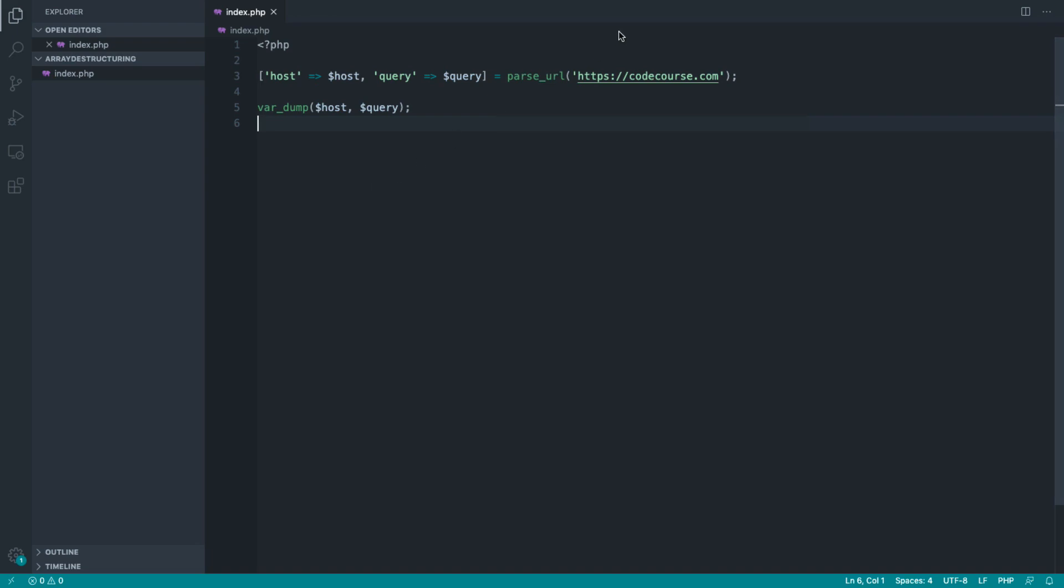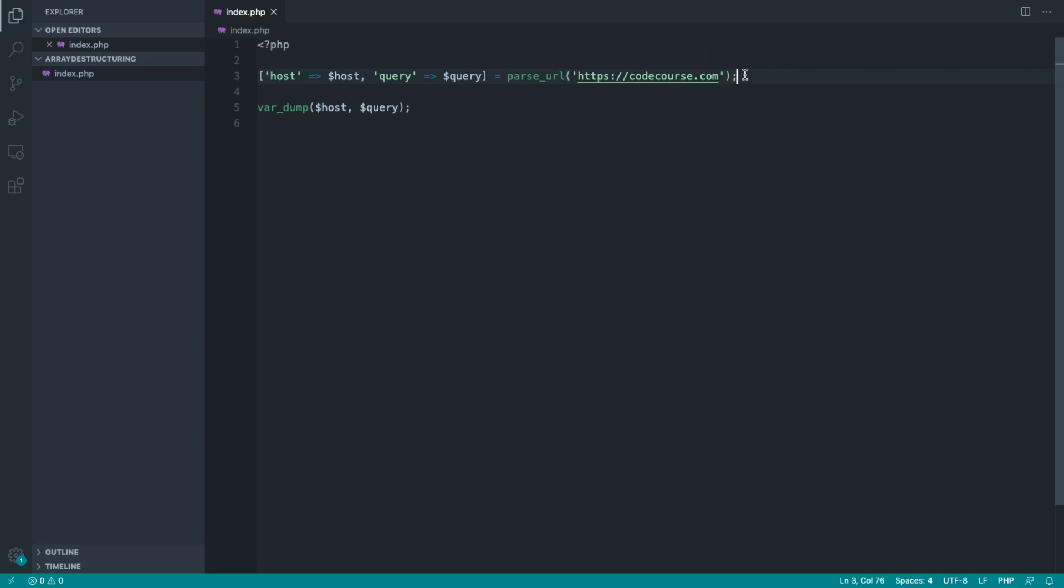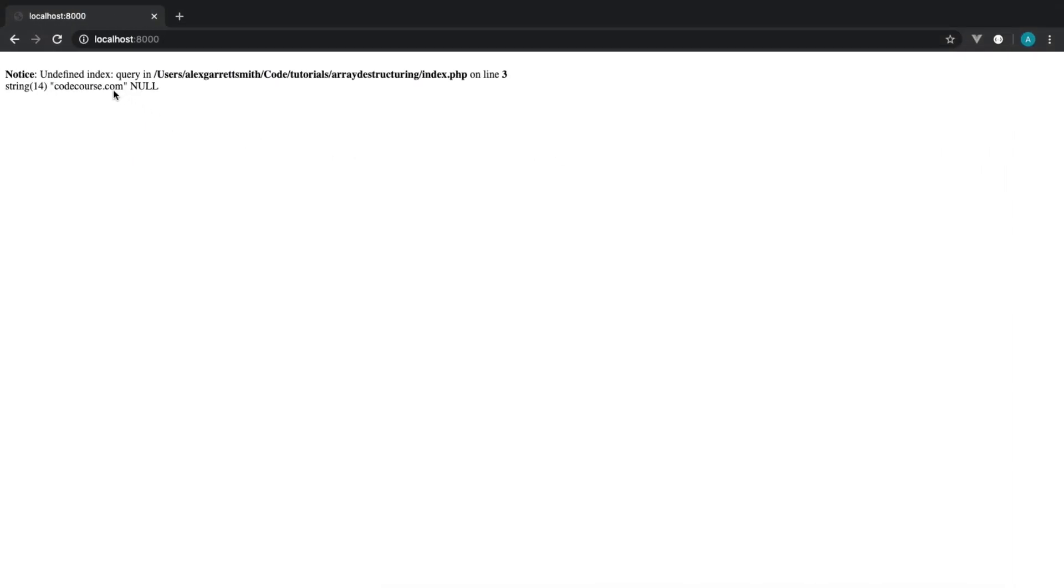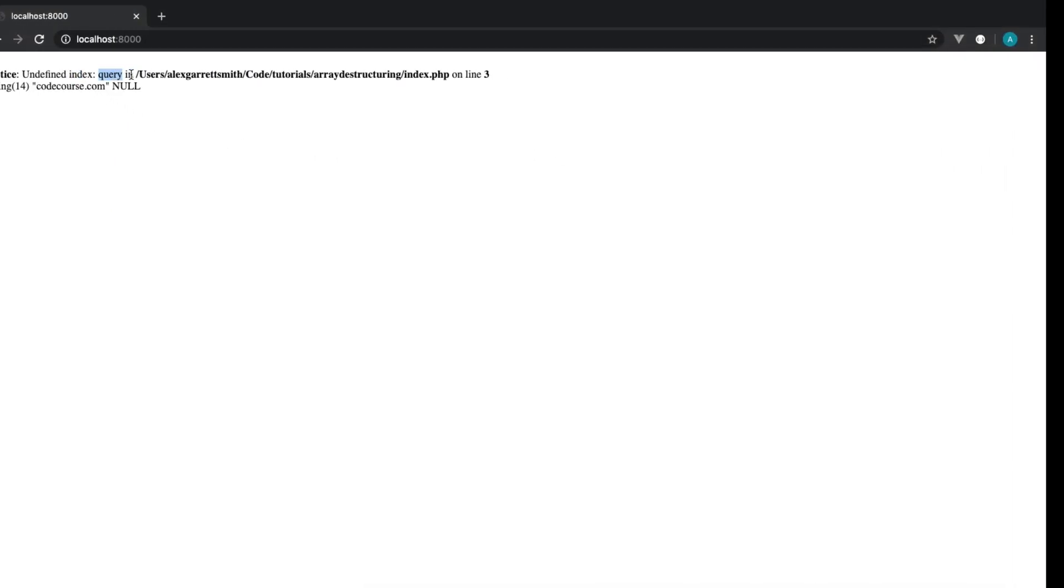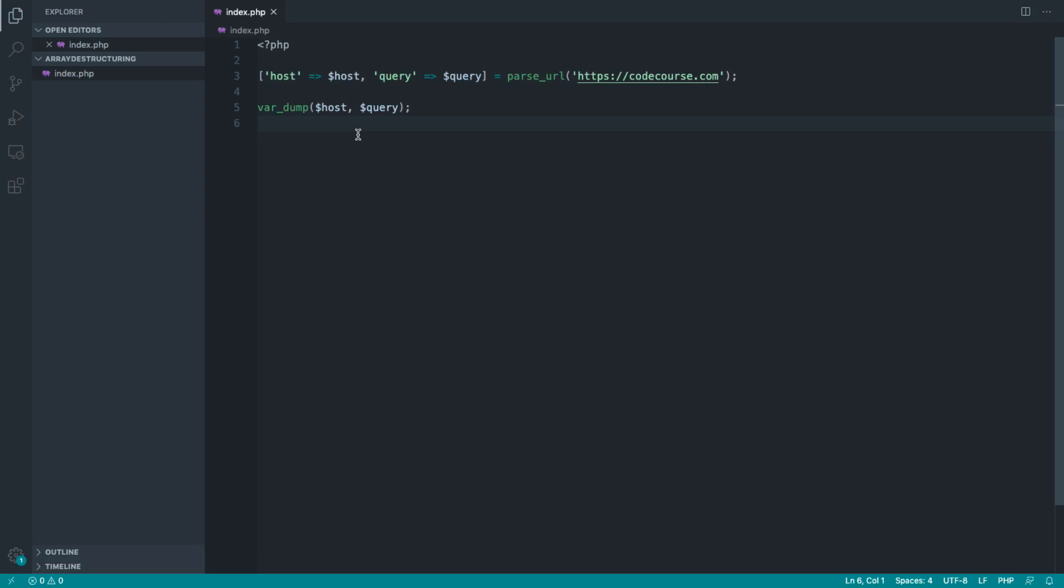We established from the last part that with this particular array returned from parse_url, we might not have all of this information given the data that we passed through to this function. That leaves us with an undefined index of whichever value we're trying to destructure.